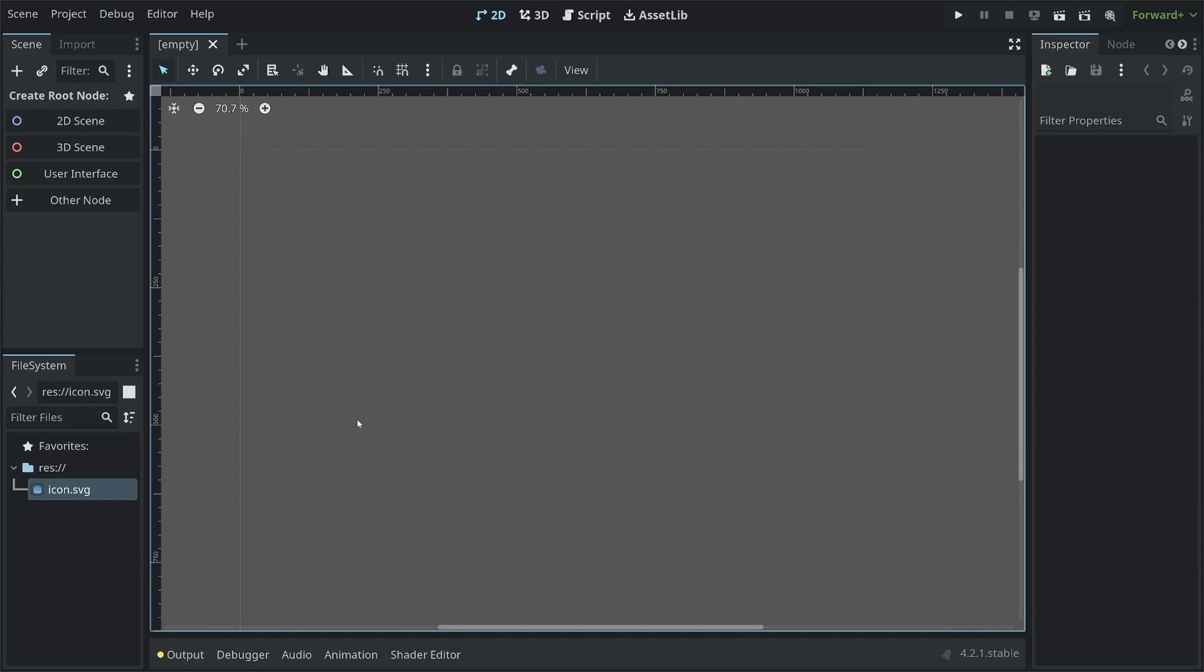Nothing is going on. If you look at the file system, we only have icon.svg. And to get started, we need a whole bunch of resources.